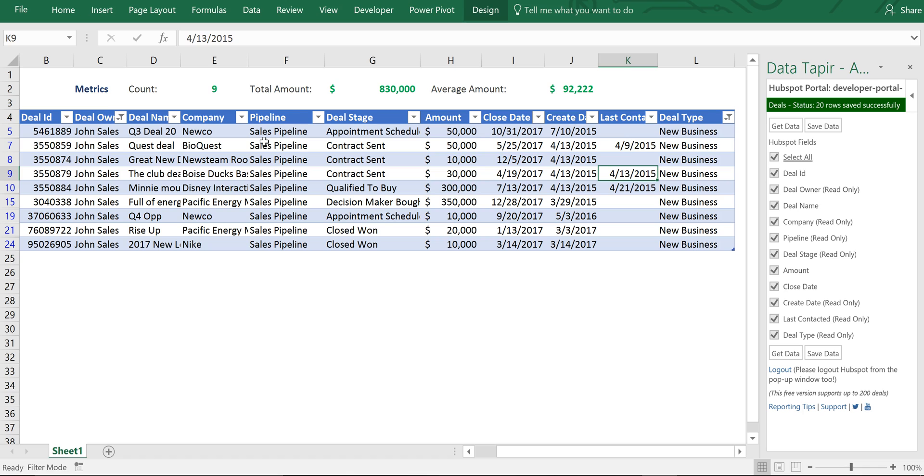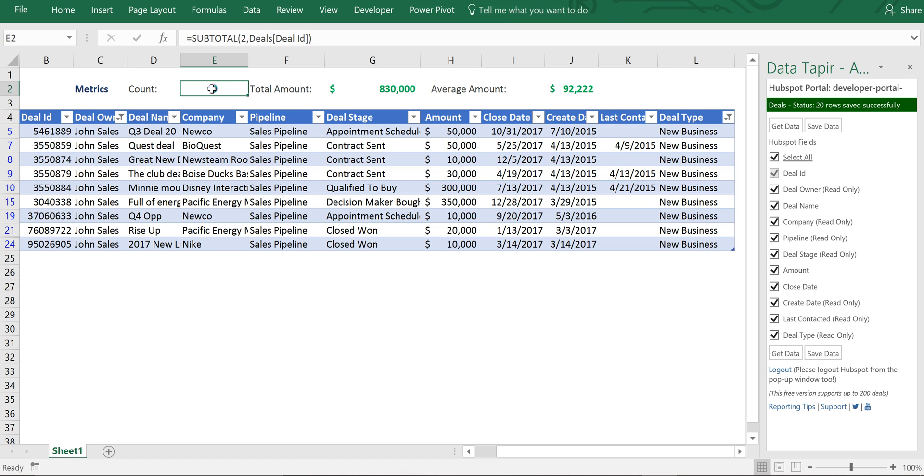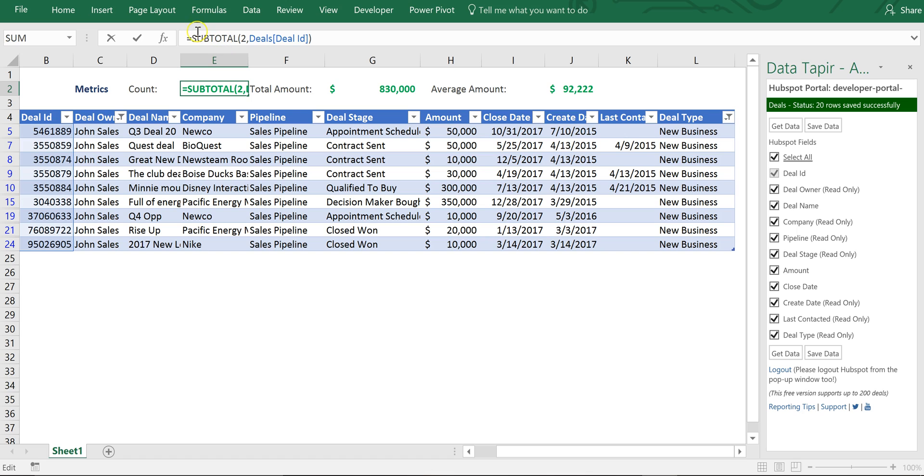That's a quick introduction to tables in some of their native functionality and how you can use it to filter and interact with HubSpot data. Before I leave I'll just touch on the formula itself. So the way you get the table to dynamically change its metrics as you're making changes to filters is to use Excel's subtotal function.